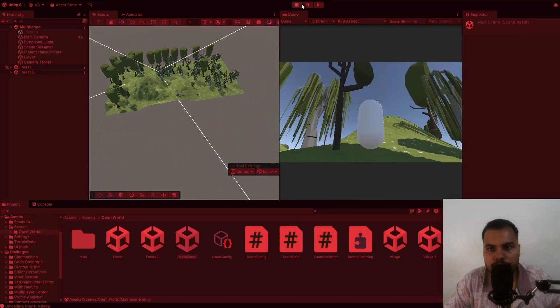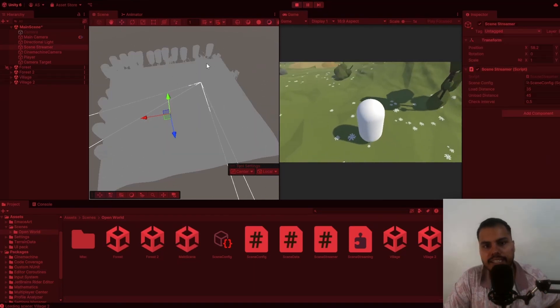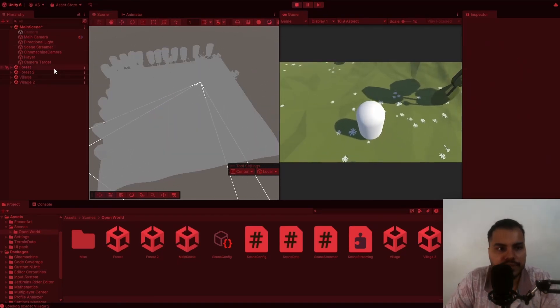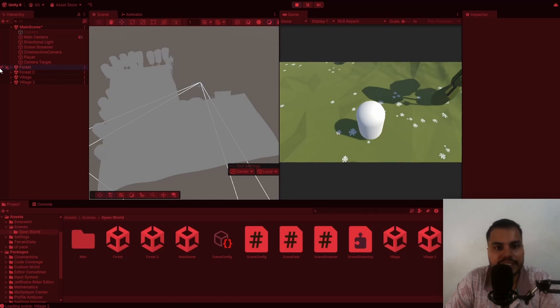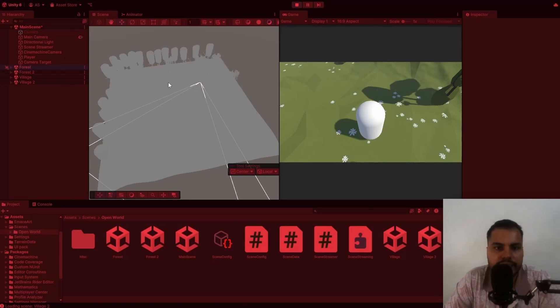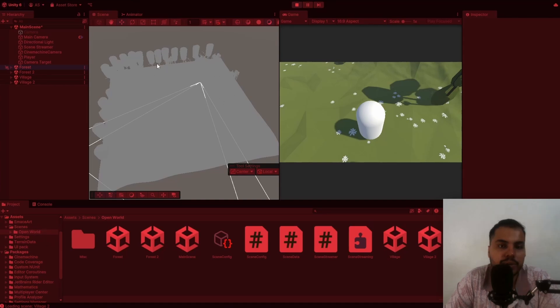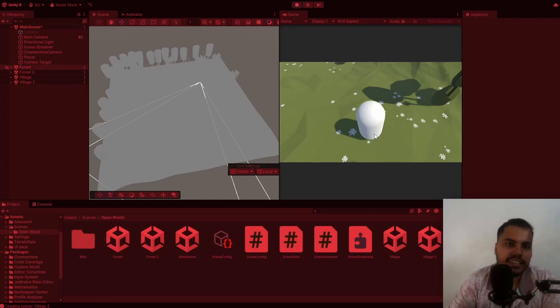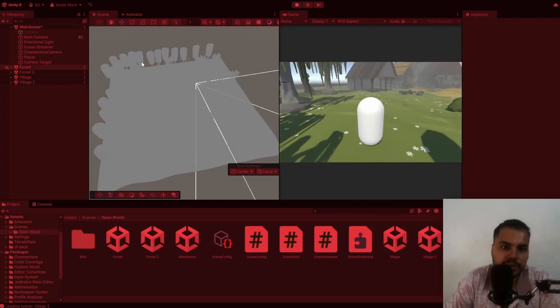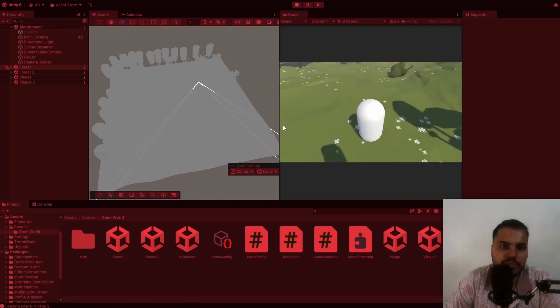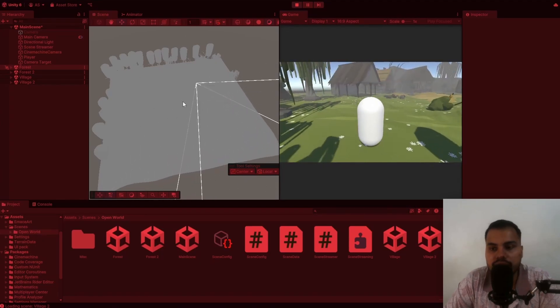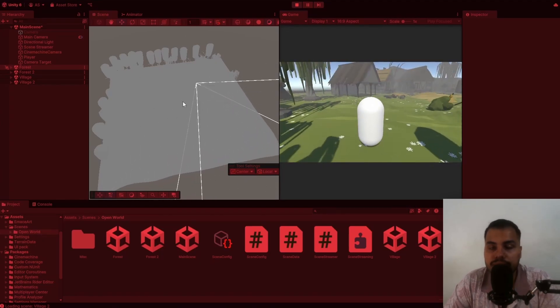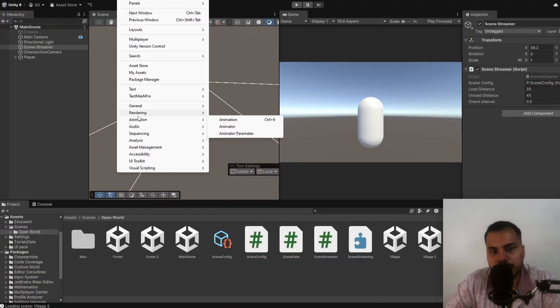So imagine that each one of these scenes are like districts inside a city. And as the player moves, the script checks their distance and loads the appropriate scenes. So instead of one giant city, it's much better to have smaller scenes. And it's also helpful with things like version control.